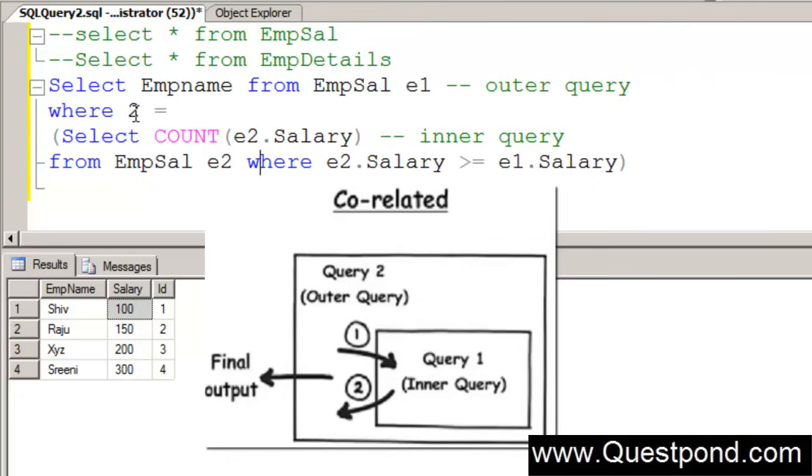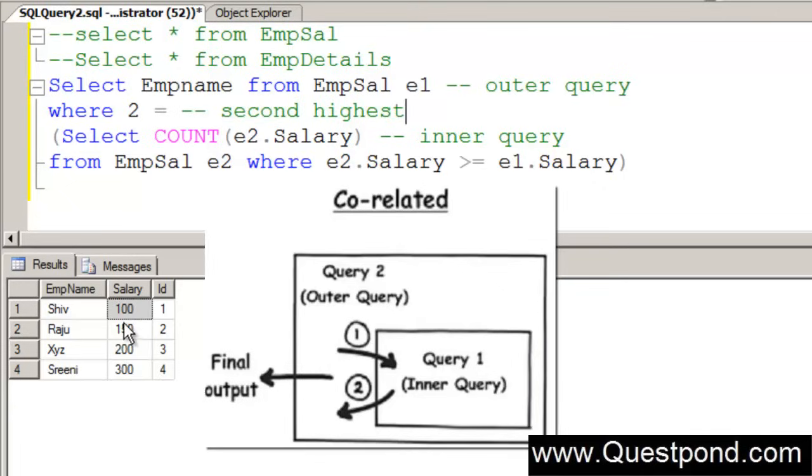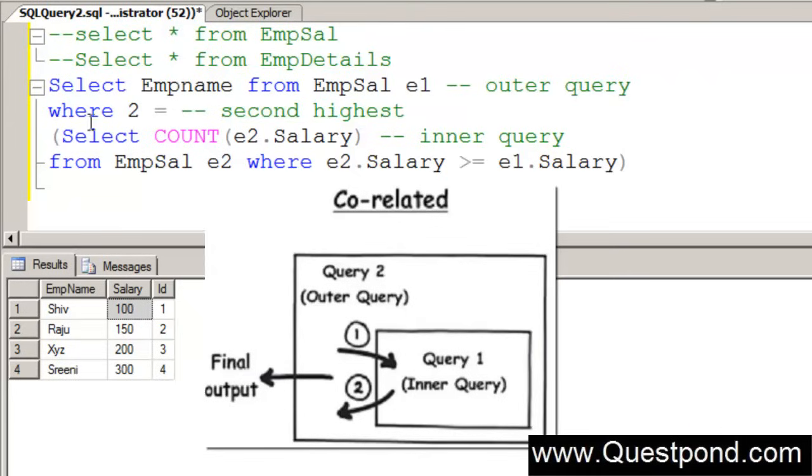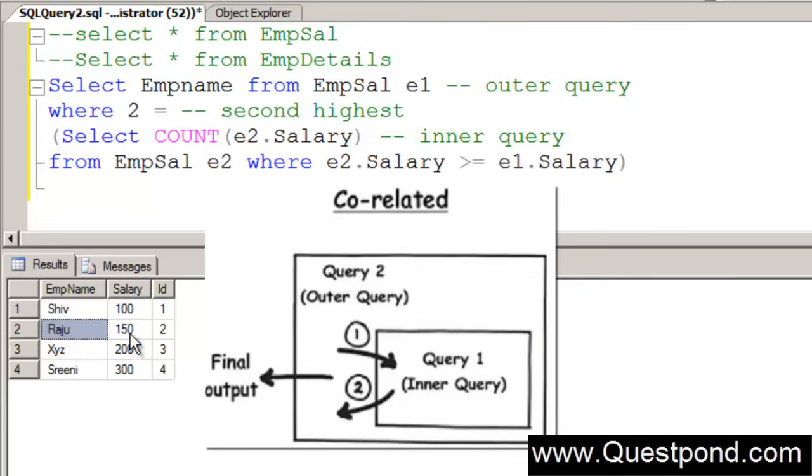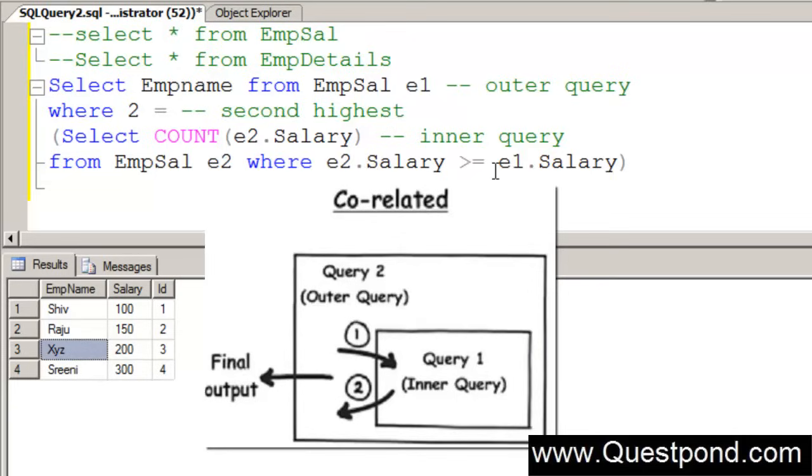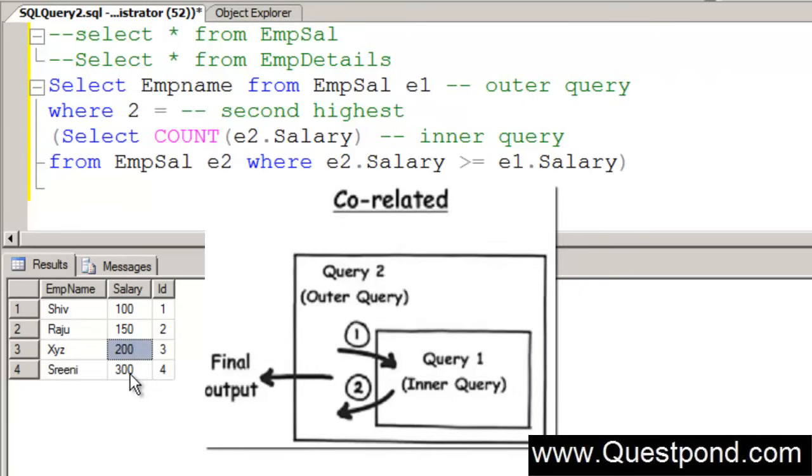We want to find the second highest here. Now we are trying to find the second highest. When the shiv record is passed to the inner query, it will give out a count of 4 and this is not equal to 2. That record will be eradicated. Then it will take the second one Raju. Now Raju 150 will be again passed to the inner query. The output will be 1, 2, 3. Again it is not the second highest. After that xyz will be taken. Again it will be passed to the inner query. Basically now we will say how many records are greater than 200 or equal to 200. So we have 1, 300 and he himself. That is equal to 2. And this is the second highest.